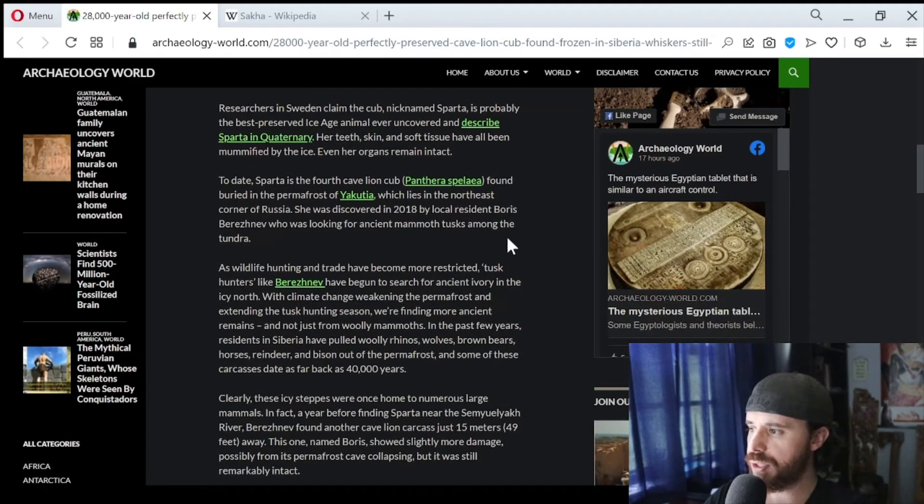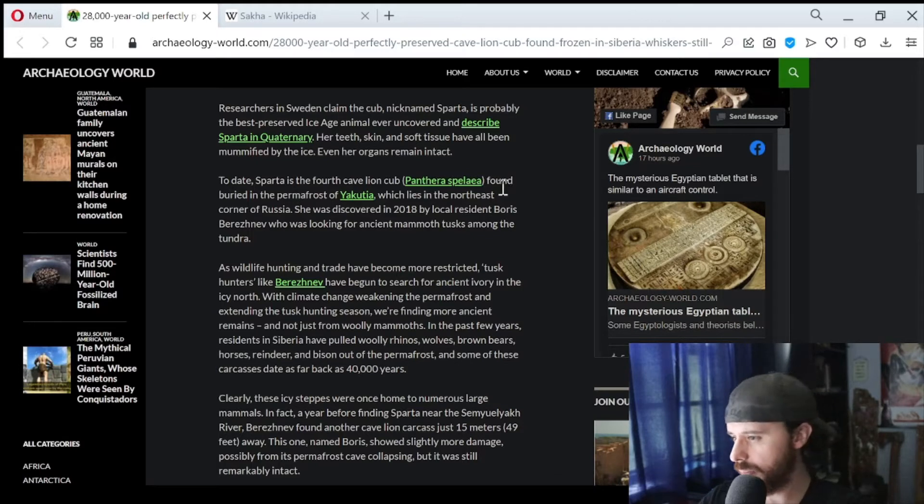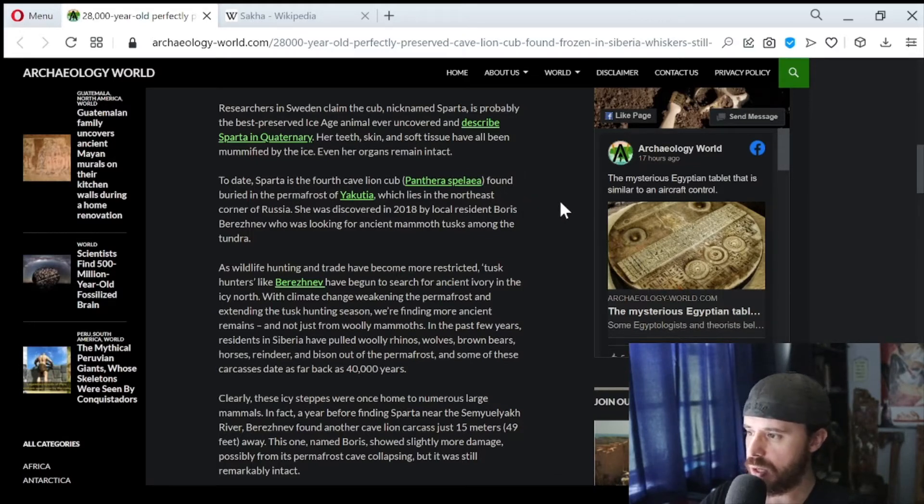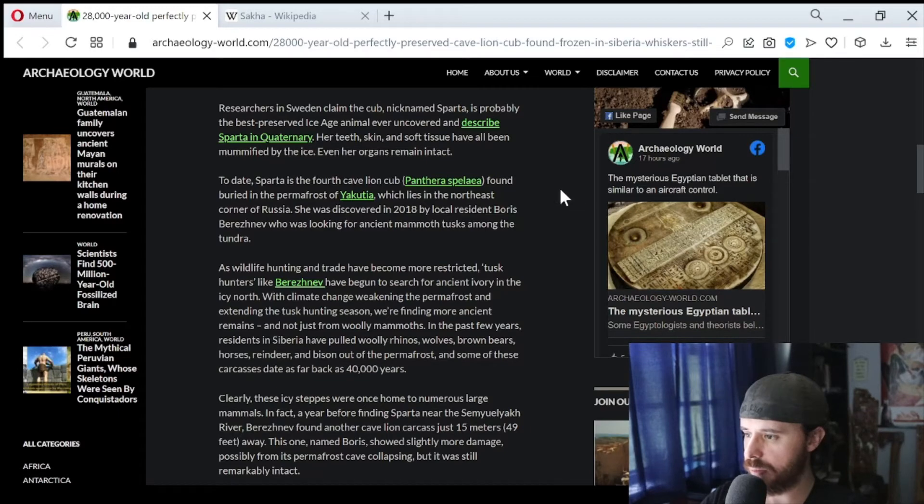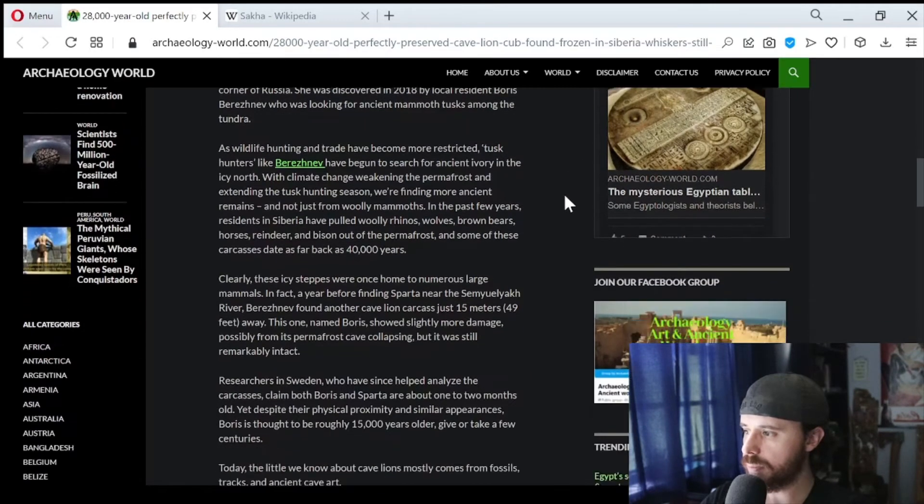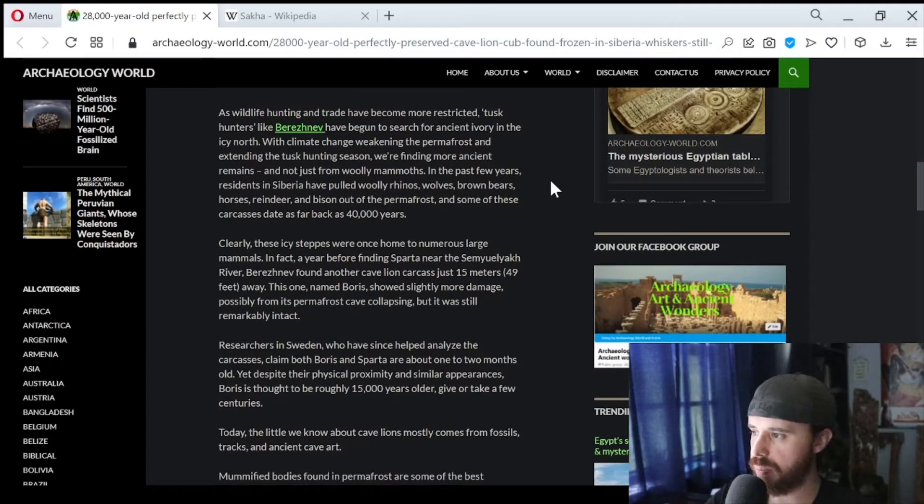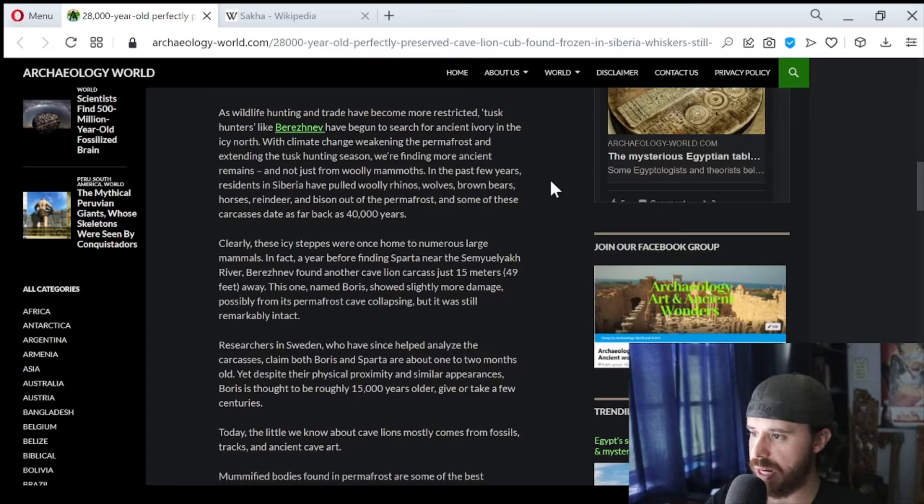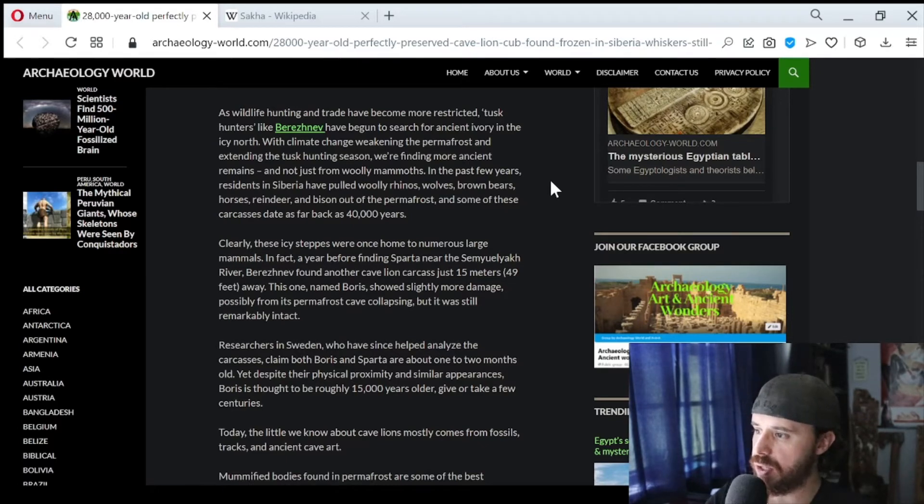To date, Sparta is the fourth cave lion cub, Panthera spelaea, found buried in the permafrost of Yakutia, which lies in the northeast corner of Russia. She was discovered in 2018 by local resident Boris Berezhnev, who was looking for ancient mammoth tusks among the tundra. As wildlife hunting and trade have become more restricted, tusk hunters like Berezhnev have begun to search for ancient ivory in the icy north.